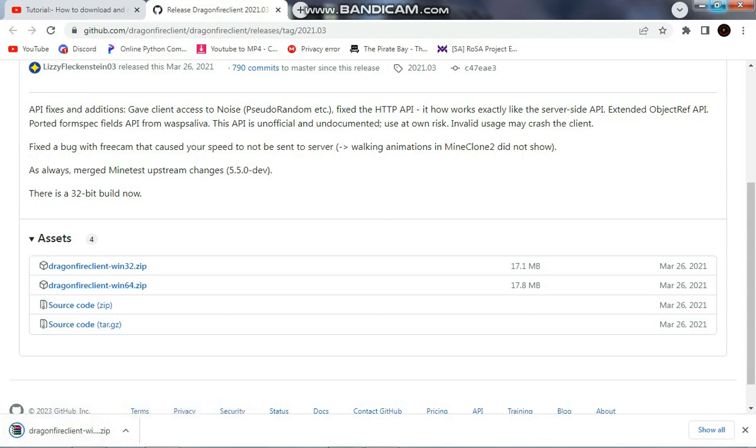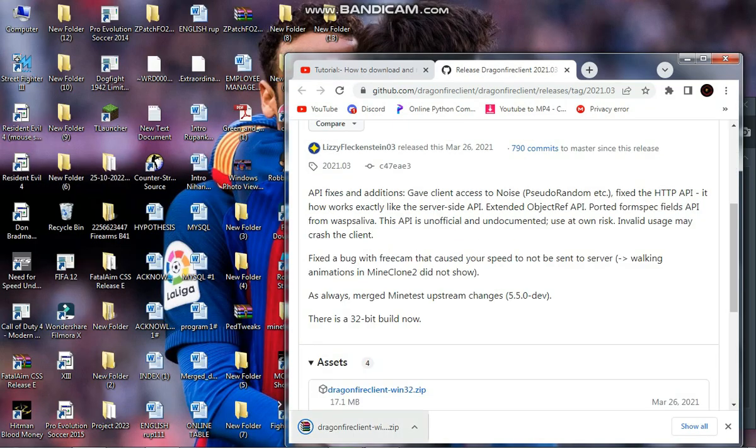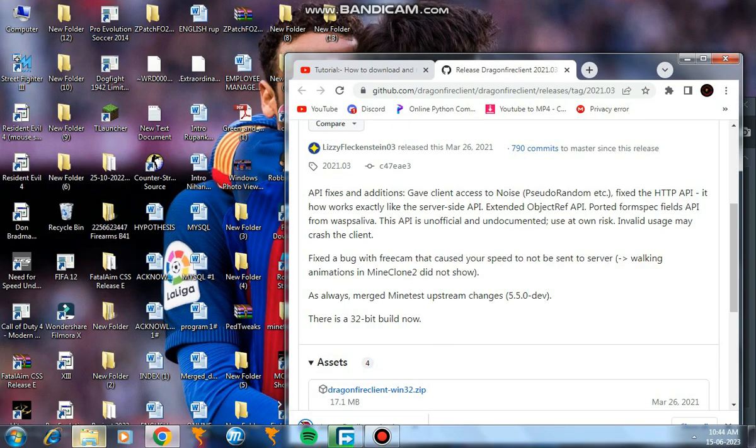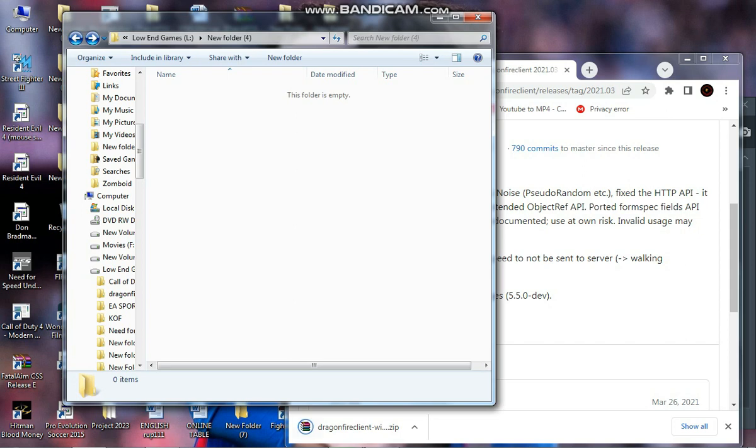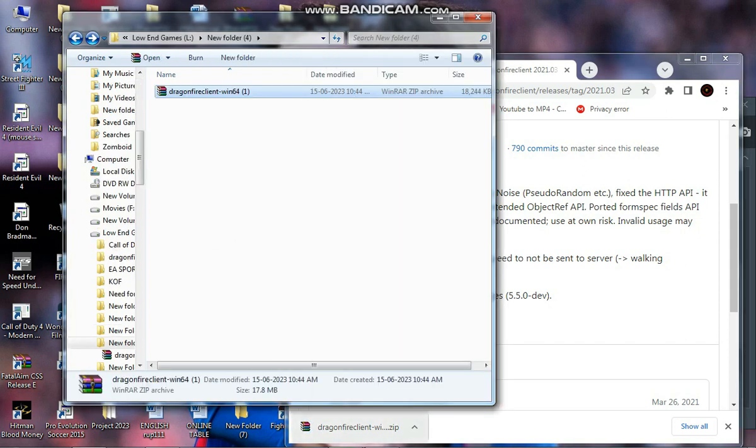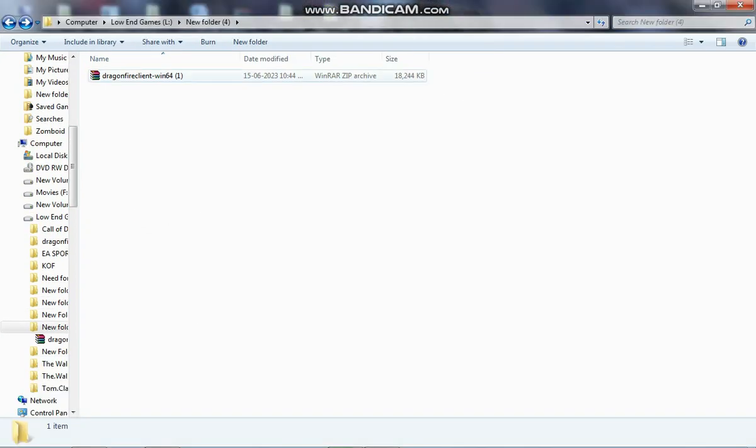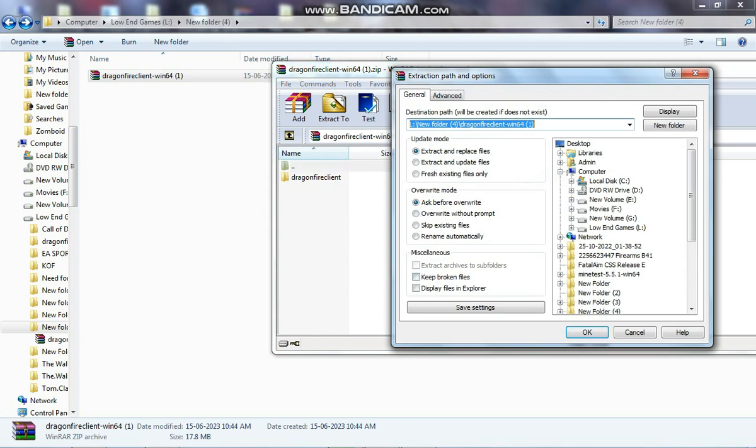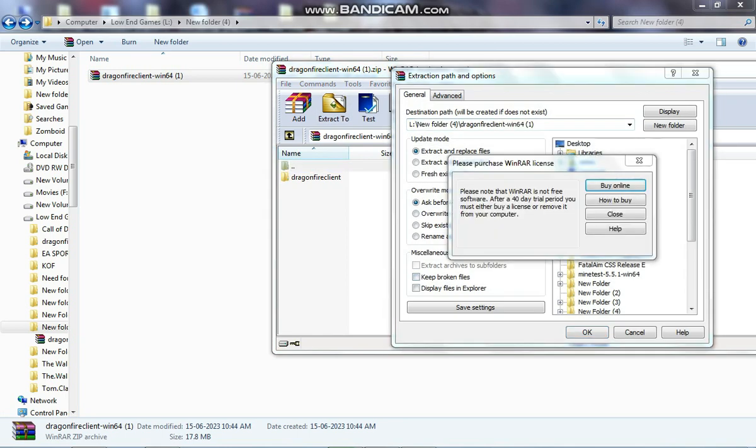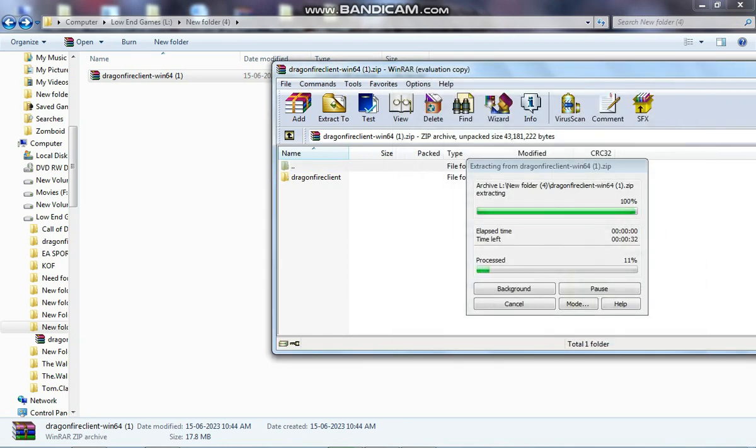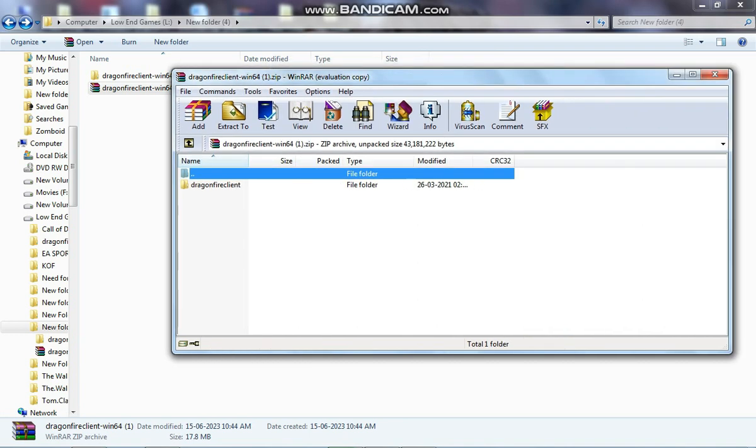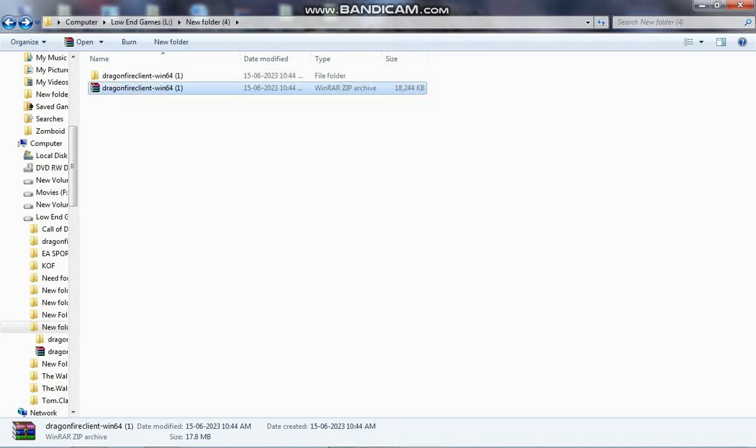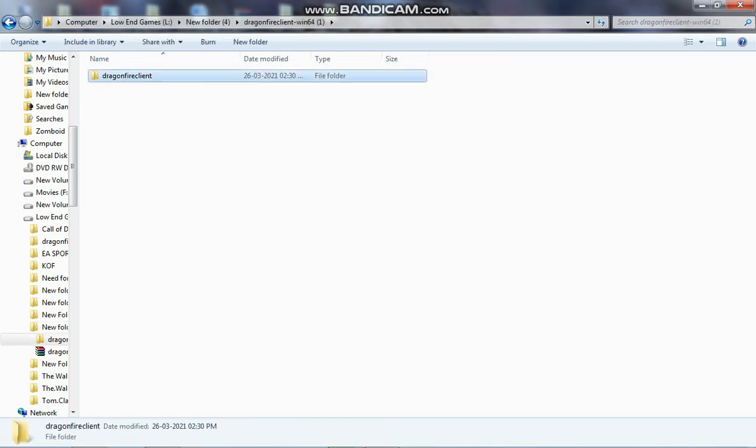Wait for it to download. Once it's downloaded, your work is done. What you need to do is unzip the file like I'm doing here. Basically just unzip it, go into it, go to the bin folder and run the minetest.exe and that should pretty much work.